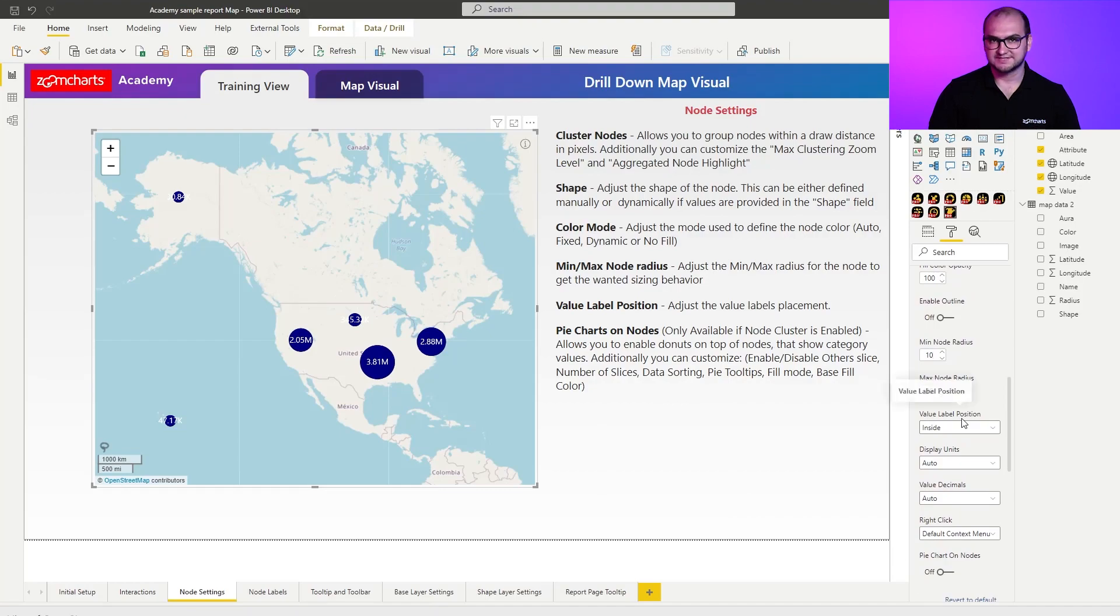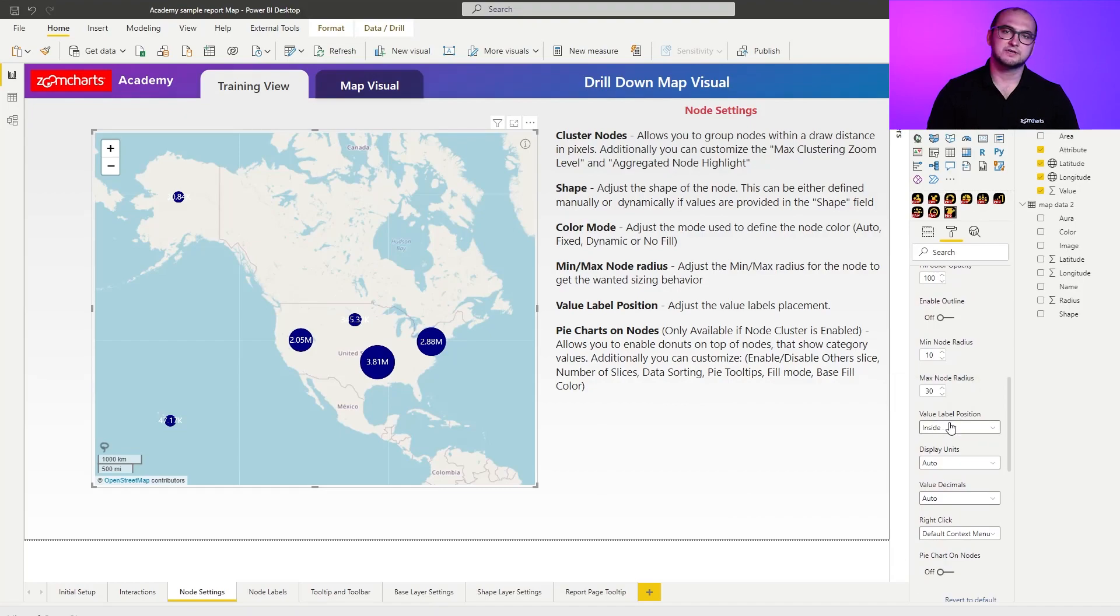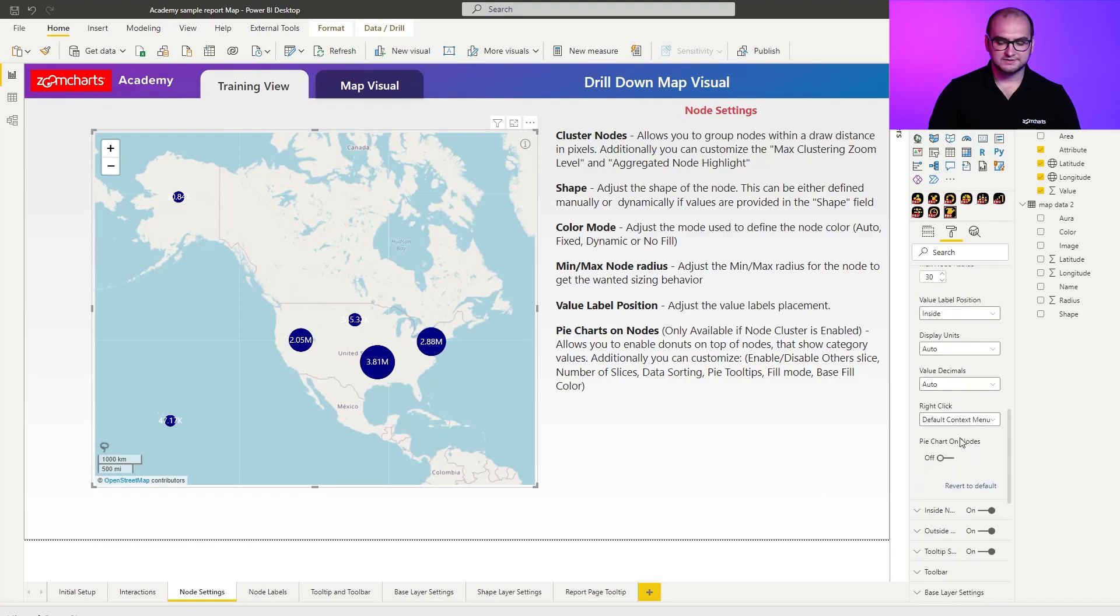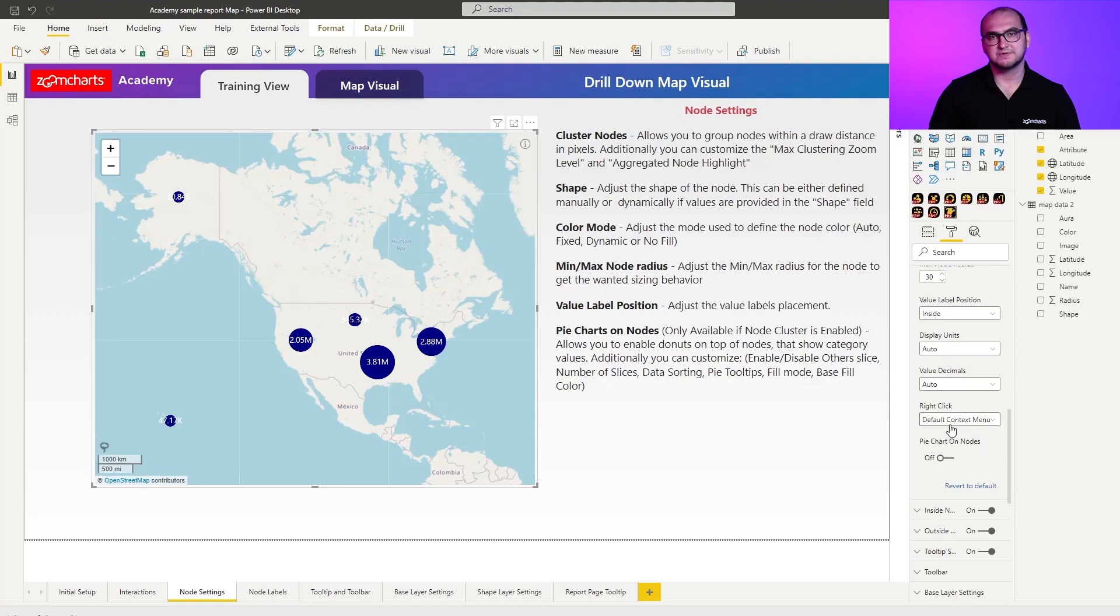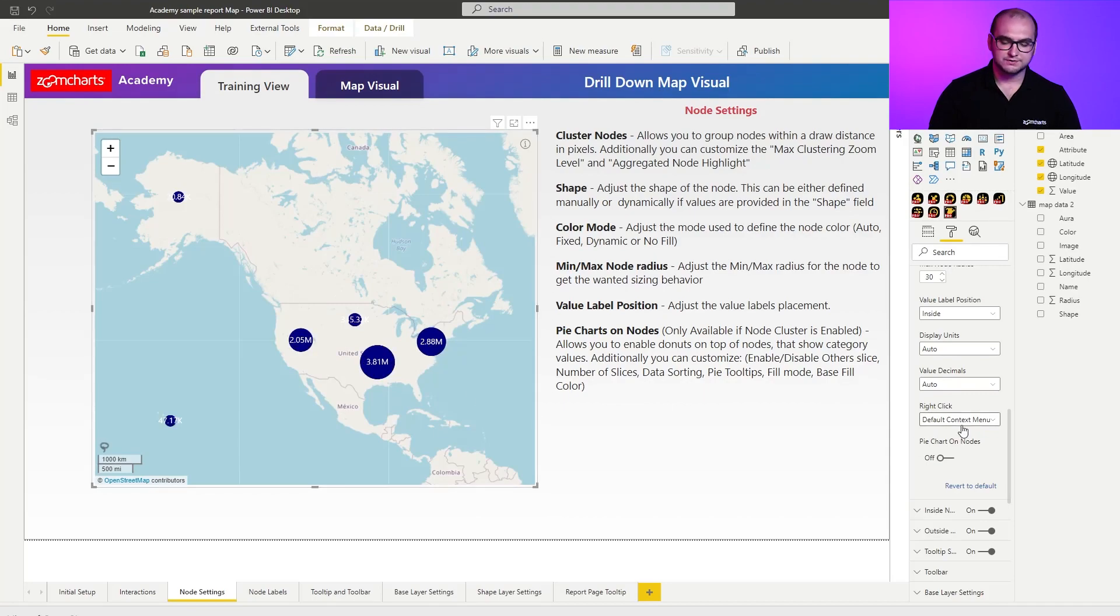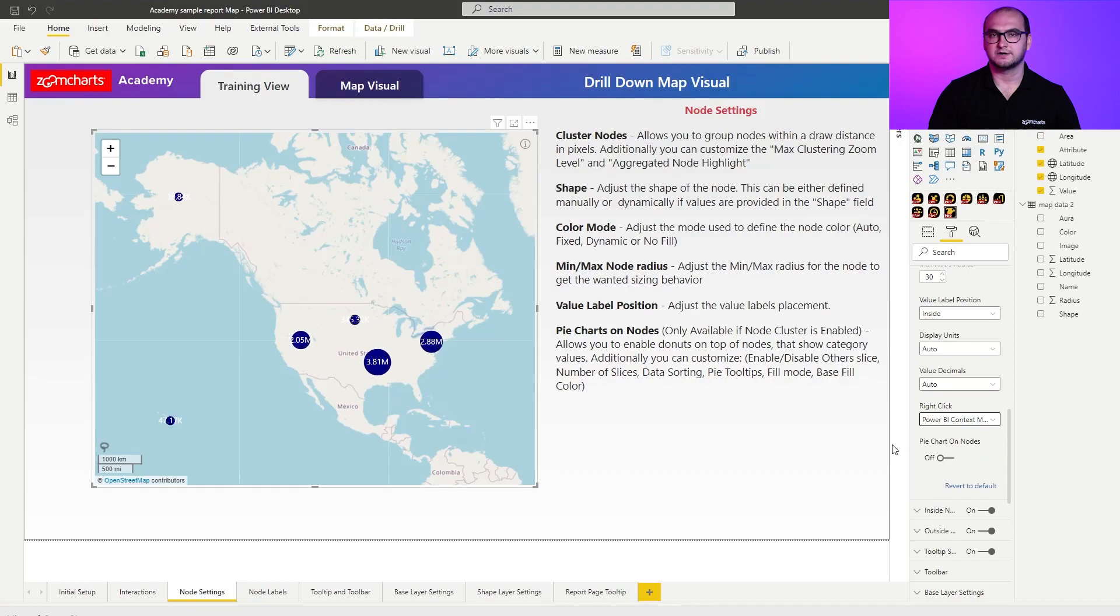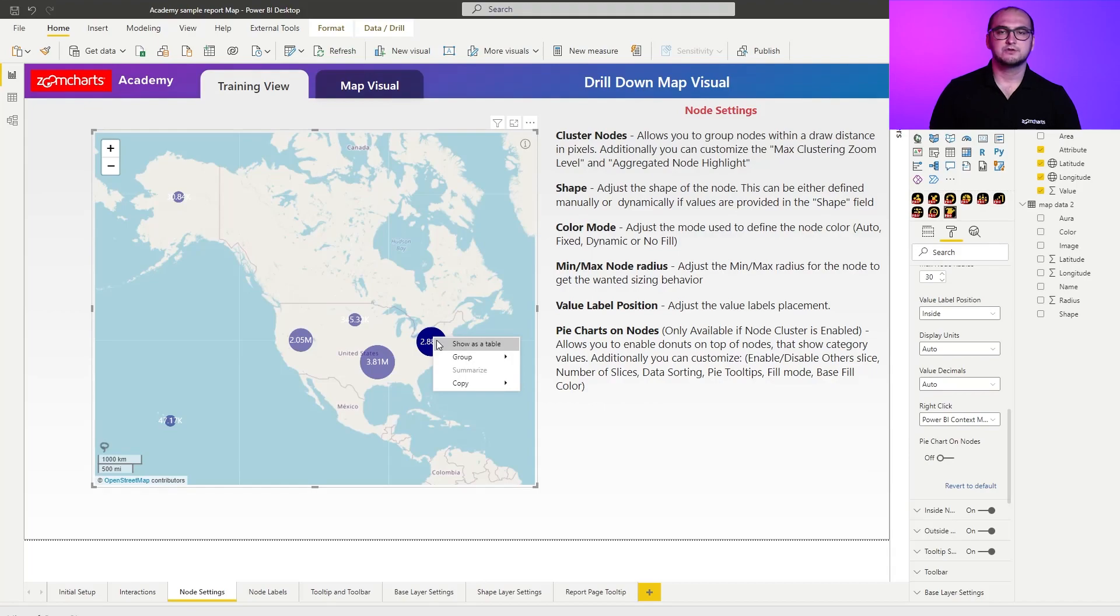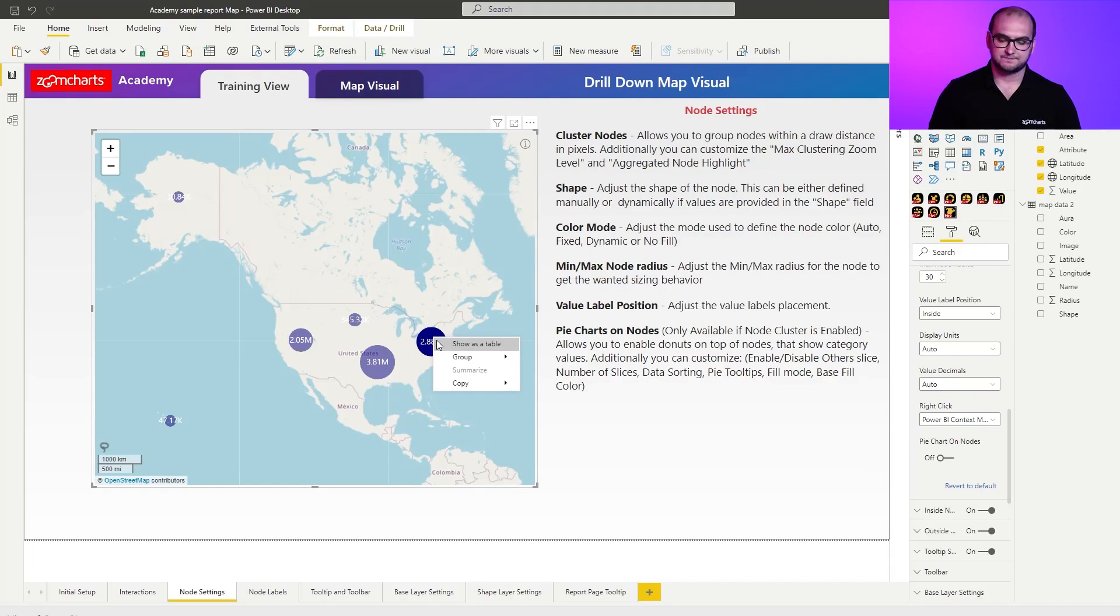Now, a few settings that we're going to be skipping in this video are regarding the value labels, because those are going to be covered in the next video. A few other things that you can still customize here is, for example, what happens when you right-click on a node. For example, by default, when I right-click, I call out a tooltip, but you can also change this to call out Power BI context menu. What this does is whenever you're using, for example, single nodes, you can also initialize a drill-through capability.